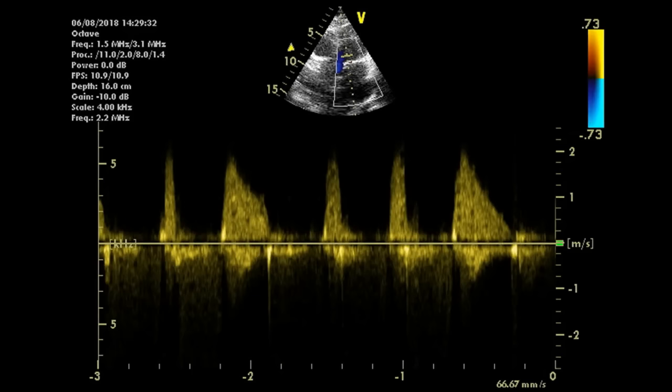One important caveat: in atrial fibrillation, which very often coexists with mitral stenosis, the envelope will be variable in size, with larger ones occurring after longer pauses. In atrial fibrillation, the envelope is single-peaked as opposed to the normal double peak, due to loss of the atrial kick — there is just an E wave and no A wave.